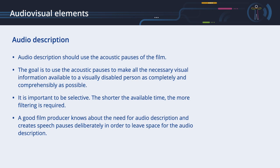A good film producer knows about the need for audio description and creates speech pauses deliberately in order to leave space for the audio description. However, often an audio description needs to be created for an existing film production. In this case, we have to use the audio pauses that are available. If there are no pauses, for example, if a narrator speaks for the entire duration of the film, then an audio description is not feasible.